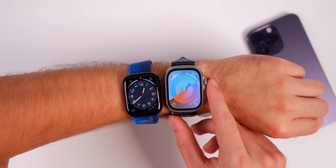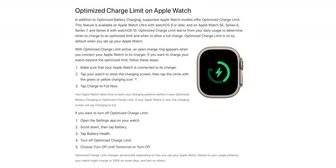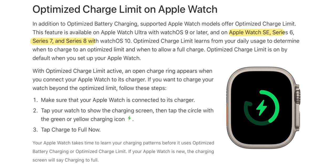WatchOS 10 introduces Optimized Charge Limit, now available on the Apple Watch SE, Series 6, Series 7, and Series 8. This is a little different from the previous Optimized Battery Charging features, and it is on by default when you install WatchOS 10.